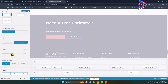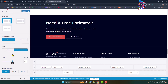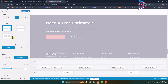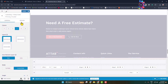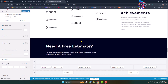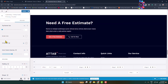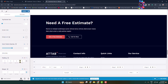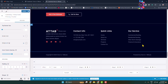Now I can easily increase or decrease my footer row height and width using this slider. Go to the Design tab and here you can change your footer section row top border size, background color, and border color.